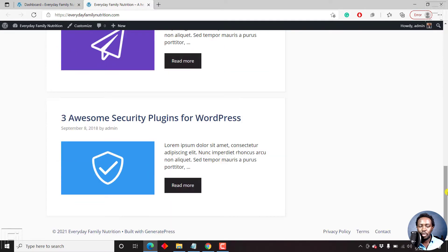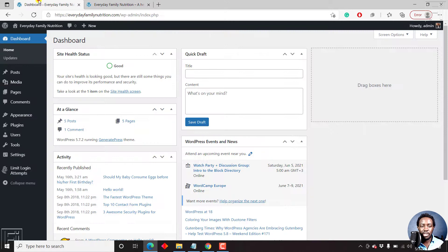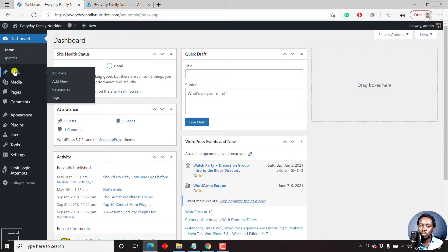So how do you delete these particular posts so that you can start creating your own blog posts to populate your website from scratch? All you need to do is just come up to the dashboard and then go to Posts and click on All Posts.